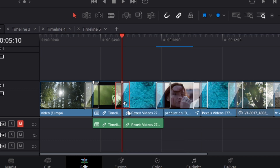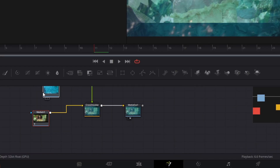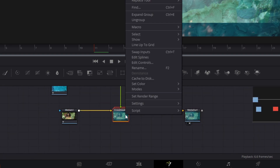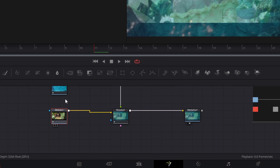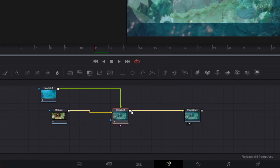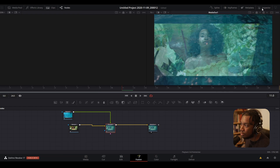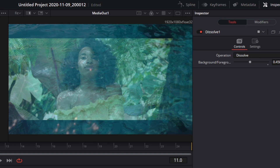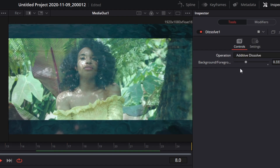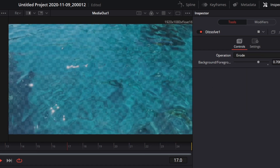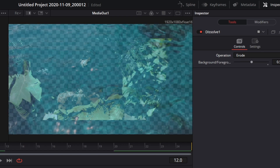Once you have that, right-click on the transition again and open the Fusion page. Now we have our own base transition that we can create and customize ourselves. I'll click onto the transition and ungroup it so I can see what's going on. We have our dissolve here as the base. On the right-hand side in the Inspector you can see the different operations this custom transition can have.